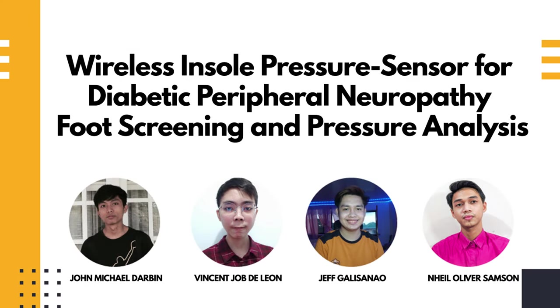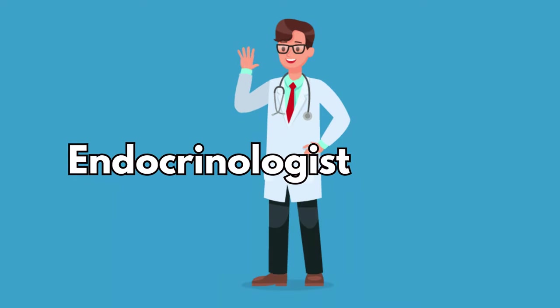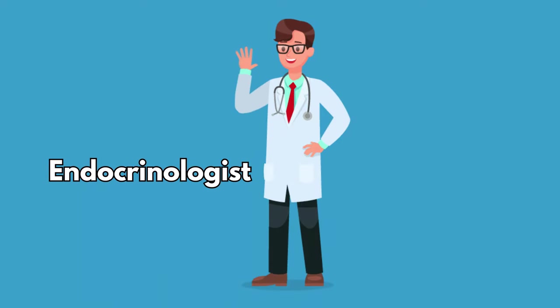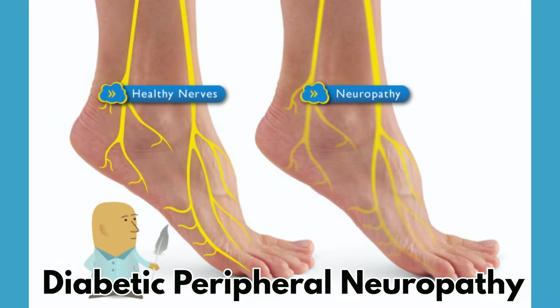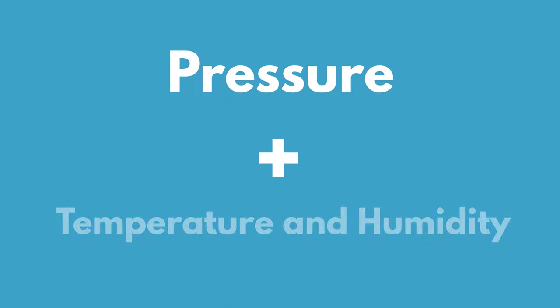The wireless insole pressure sensor for diabetic peripheral neuropathy foot screening and pressure analysis was created to assist endocrinologists and the average person with detecting signs of diabetic peripheral neuropathy by using a pressure sensor coupled with a temperature and humidity sensor.